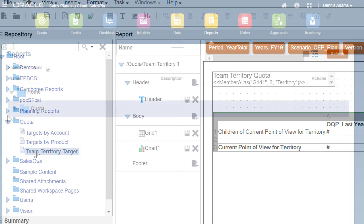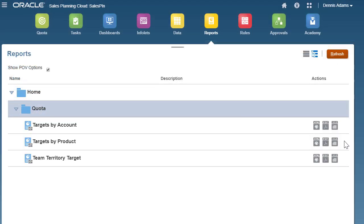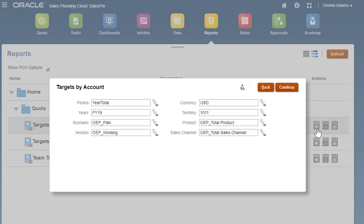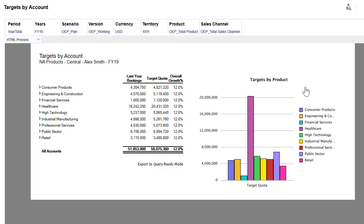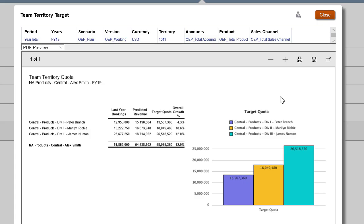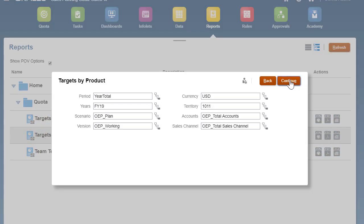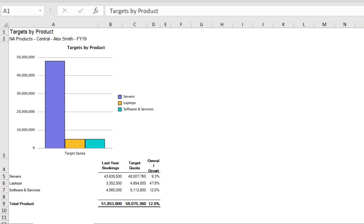The regional manager can use this definition to generate reports based on different criteria. This report shows quota attainment in HTML format. This report shows the same in PDF format. And finally, this report displays it in Excel format.